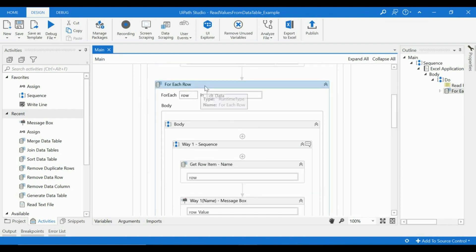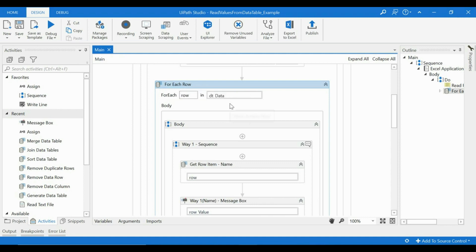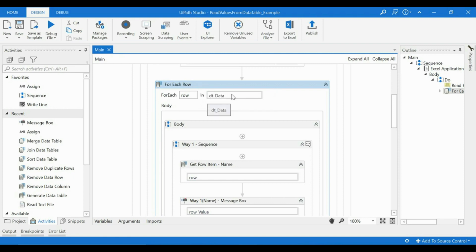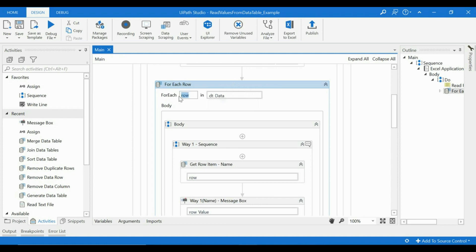is there is an activity called For Each Row. This is something that will help us with reading the values from the data table. So there is the data table we have passed and it is a variable, it's a